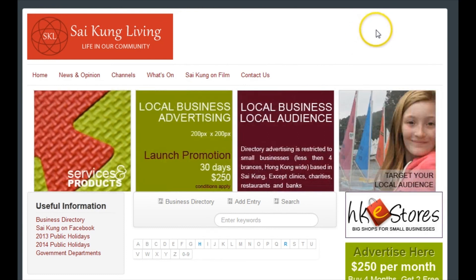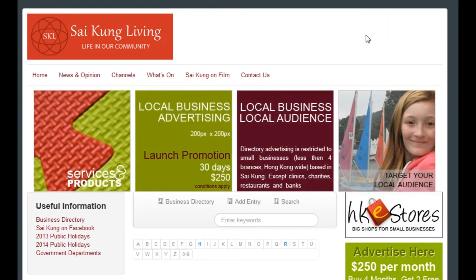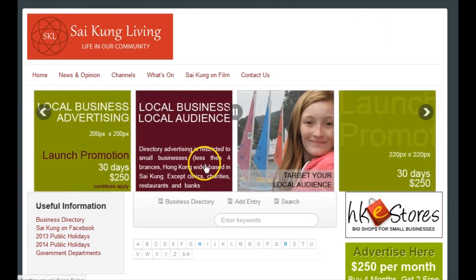If you have any problems, give me a shout at editor at saikungliving.hk. Many thanks.